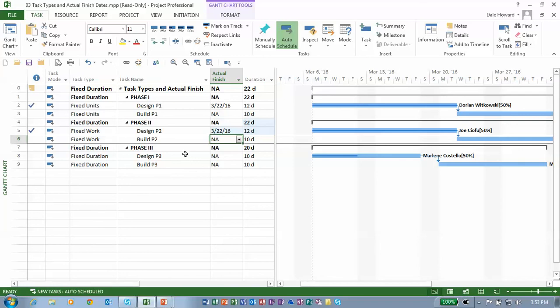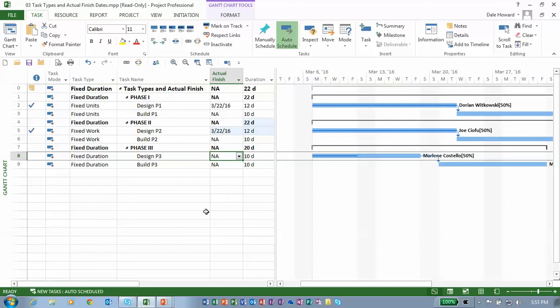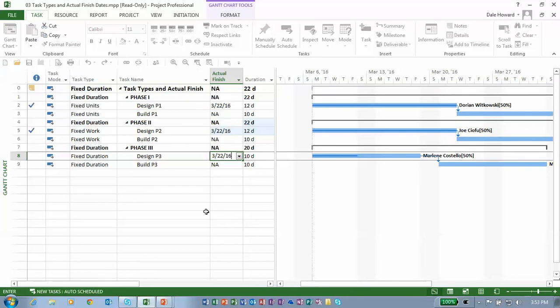Now on the third task, design P3, this is a fixed duration task. Marlene reported that she also finished on March 22nd of 2016. So let me go ahead and enter March 22nd, 2016 for this fixed duration task.